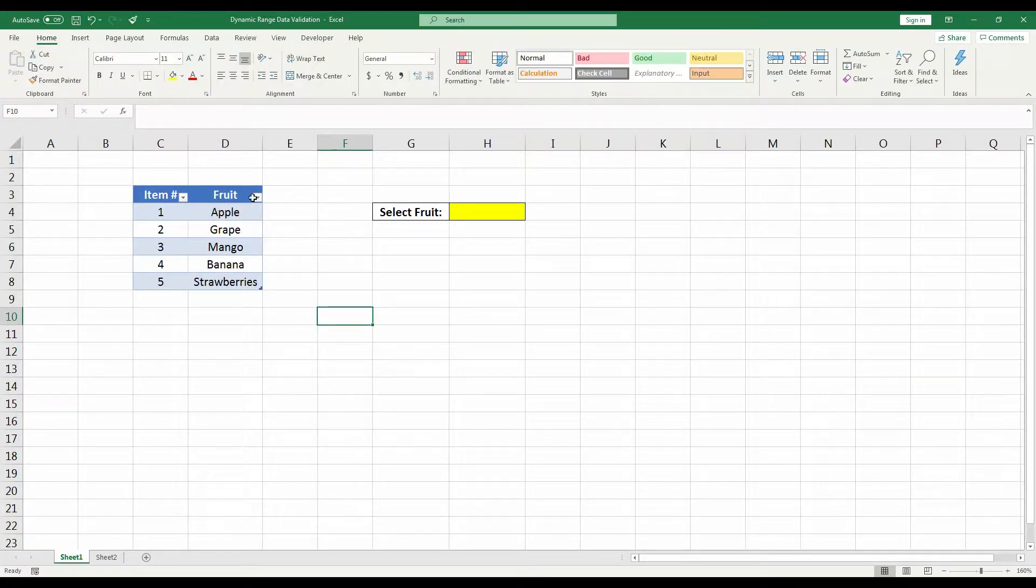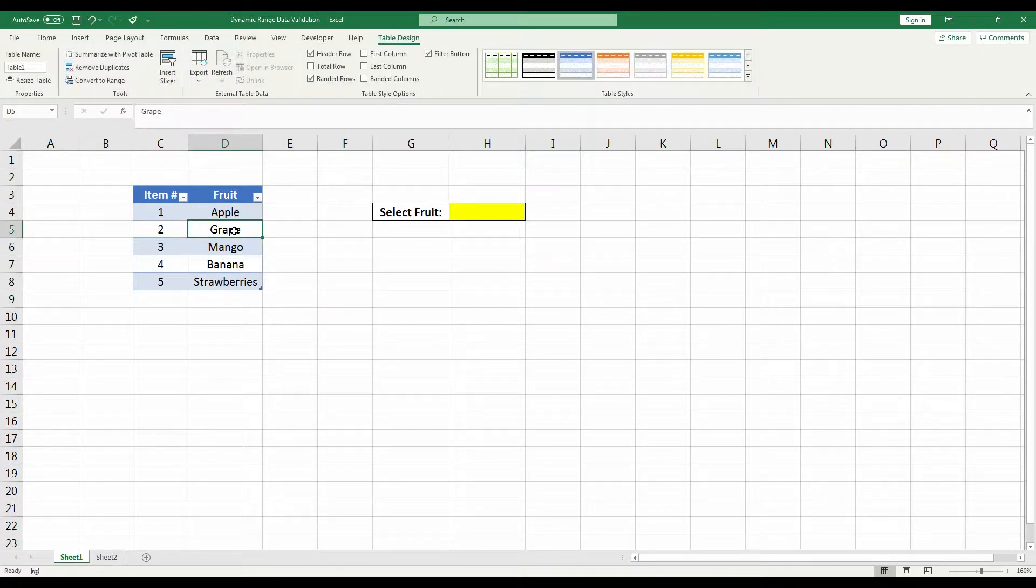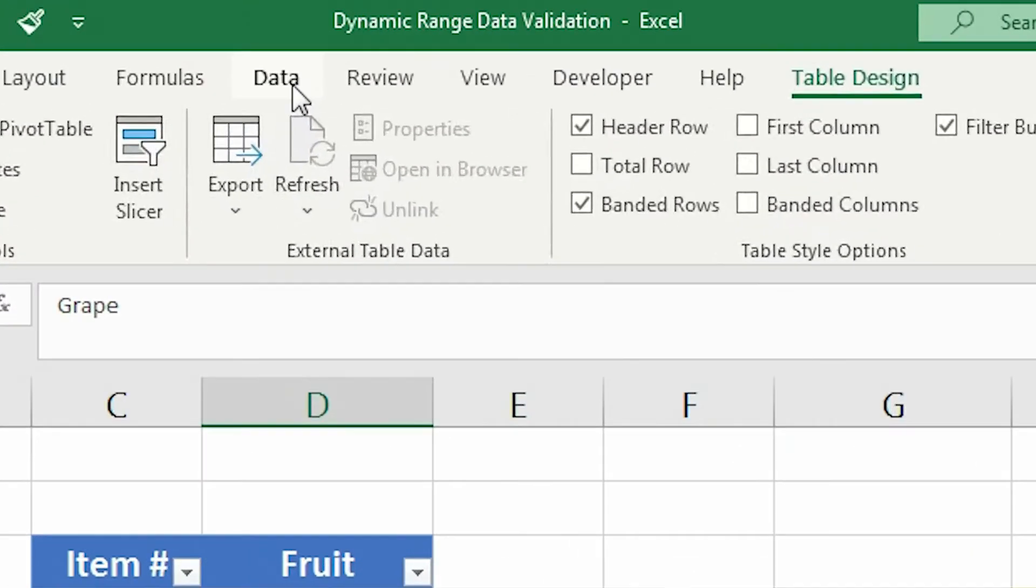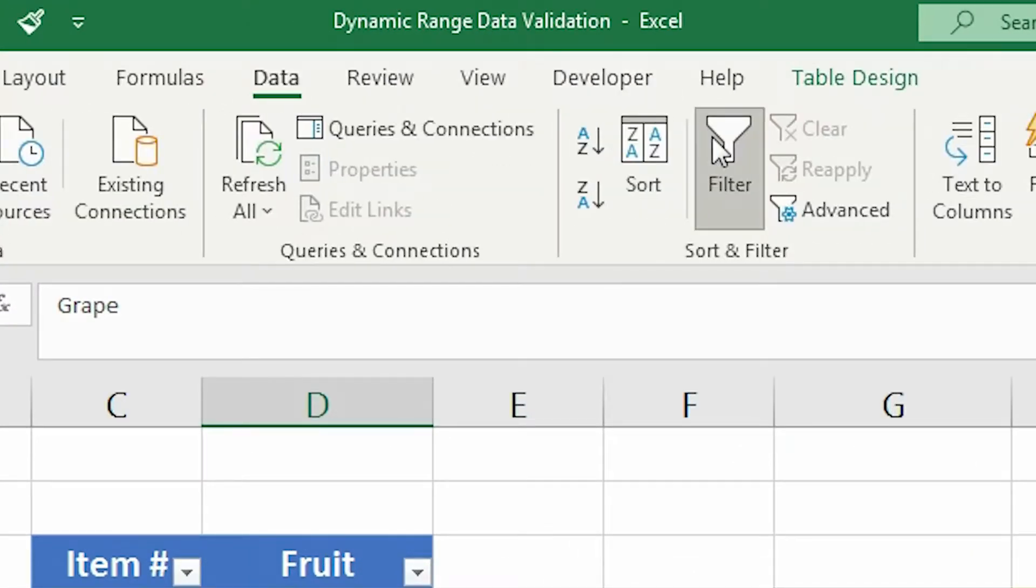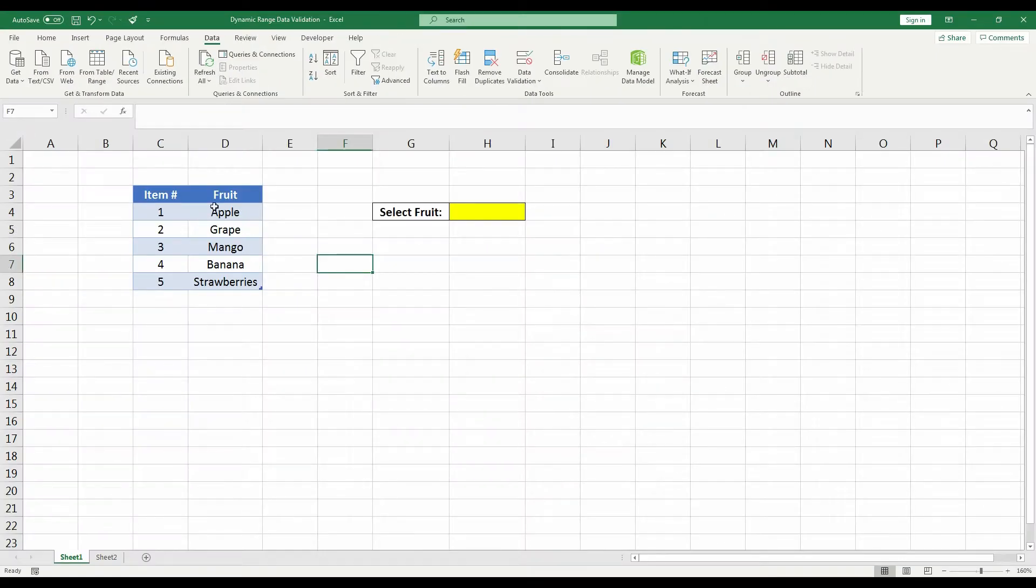If you ever want to get rid of these filter dropdown arrows, all you have to do is select anywhere in the table, go to the Data tab and click this Filter button. This will remove all the dropdown arrows.